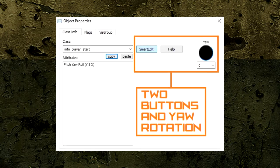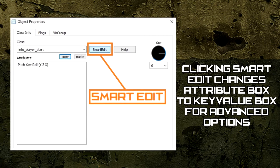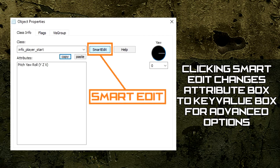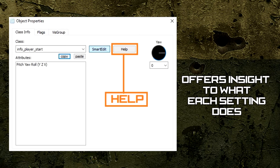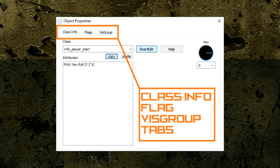In the right-hand side of the window, it gives us two buttons and a yaw rotation. The first button is the Smart Edit button. When clicking this button, it will change the Attribute Box options to more advanced options we can tinker with. I don't recommend tinkering with these options just yet, as they are quite complicated. To go back, click on Smart Edit button again. The second button is the Help button. By clicking on the Help button, a window opens and Jack offers us more insight with what each option does in the entity. This can be very helpful when first learning about the selected entity.